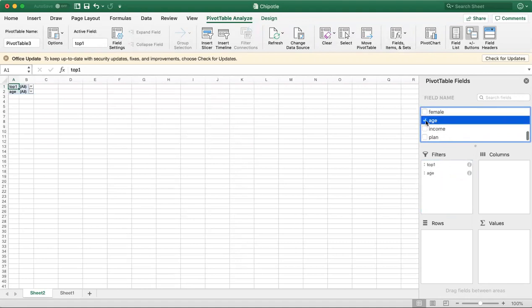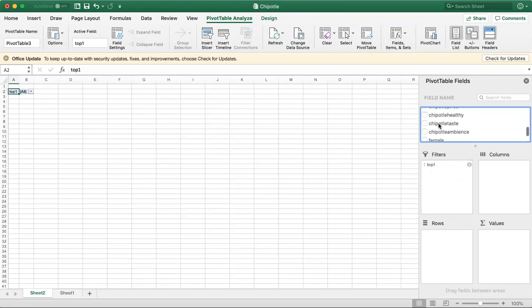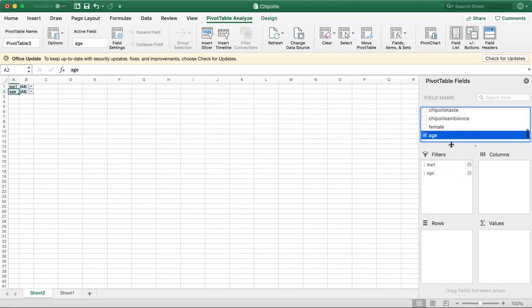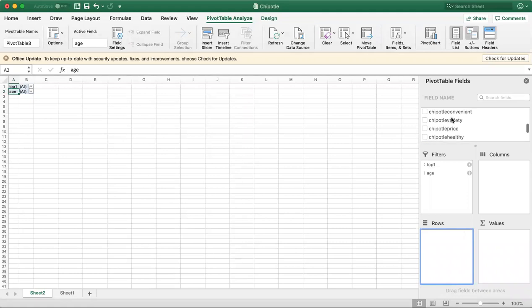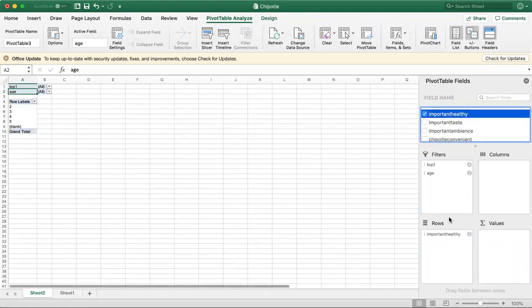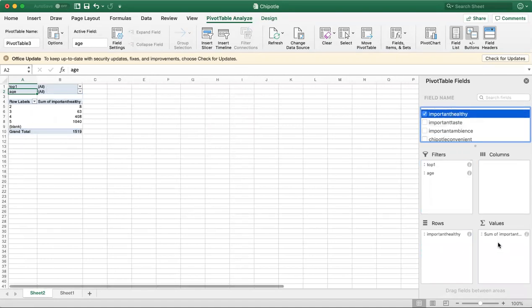Now, into Rows we're going to use Important Healthy. We're also going to put Important Healthy into Values so it counts.